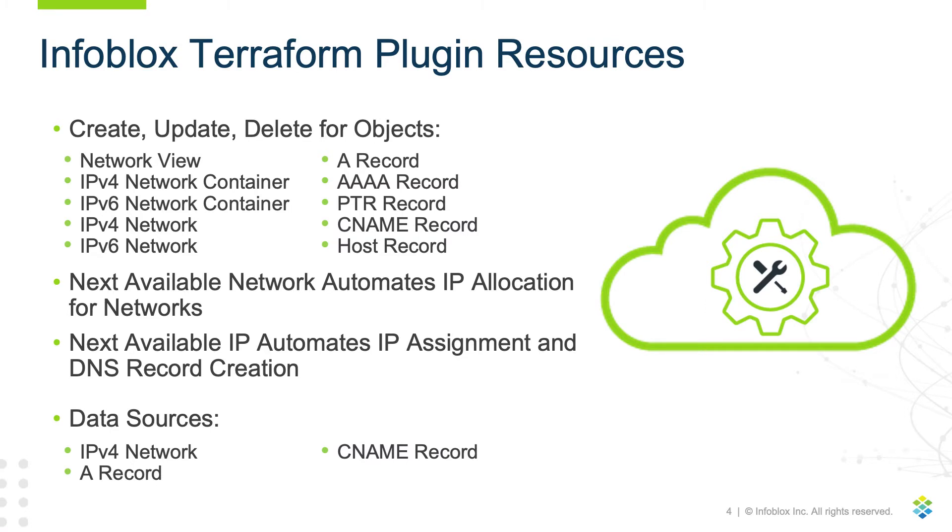Additionally, the Infoblox Terraform plugin includes data sources for IPv4 networks, A and CNAME records.